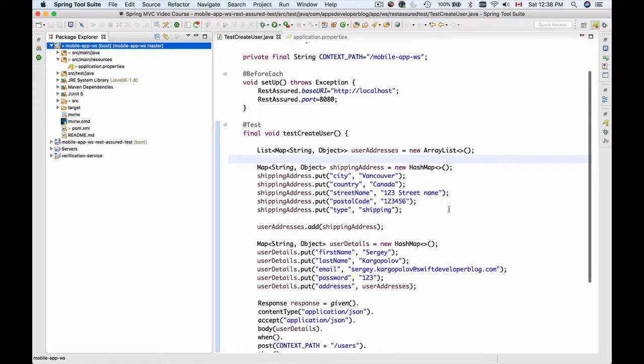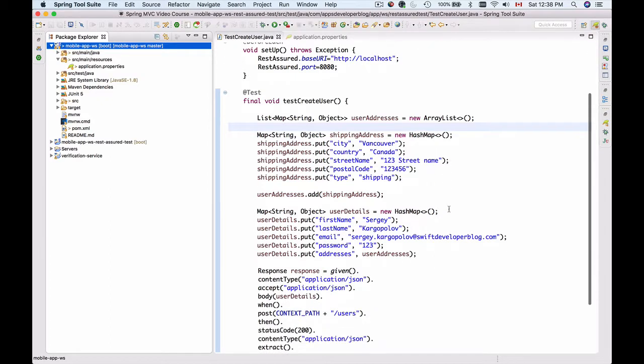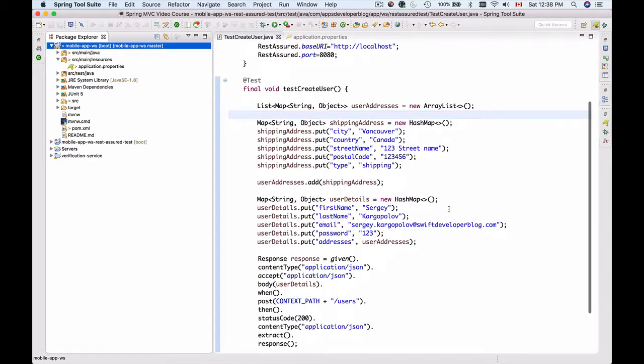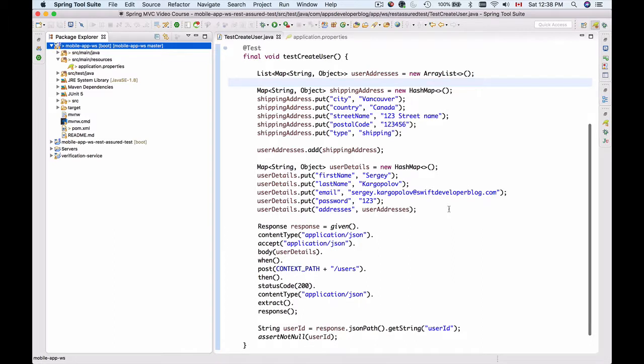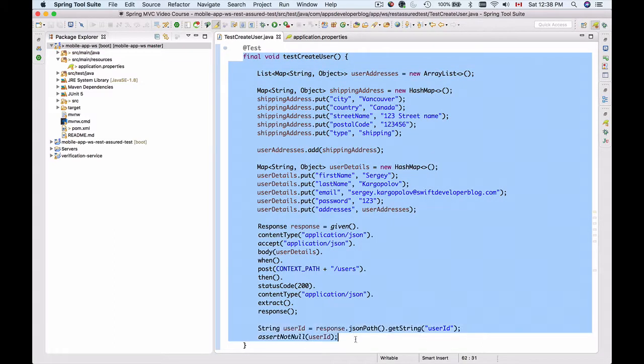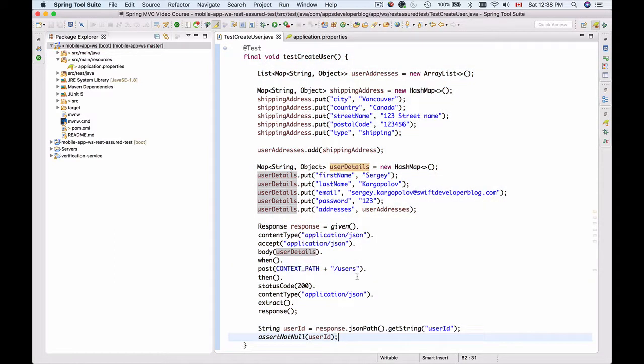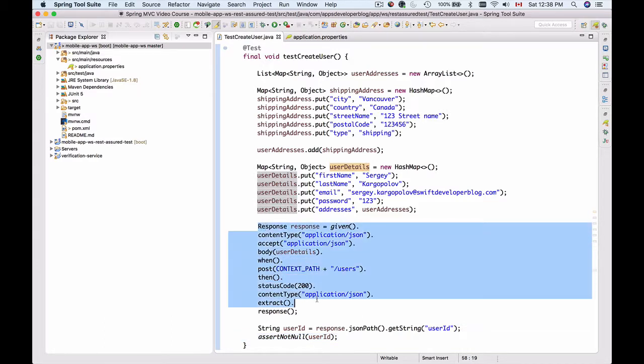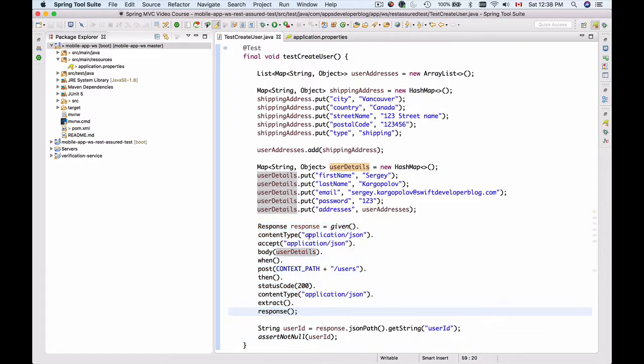We have created a test case to send an HTTP POST request using REST Assured. This is our test create user method, where we used REST Assured to create an HTTP POST request.